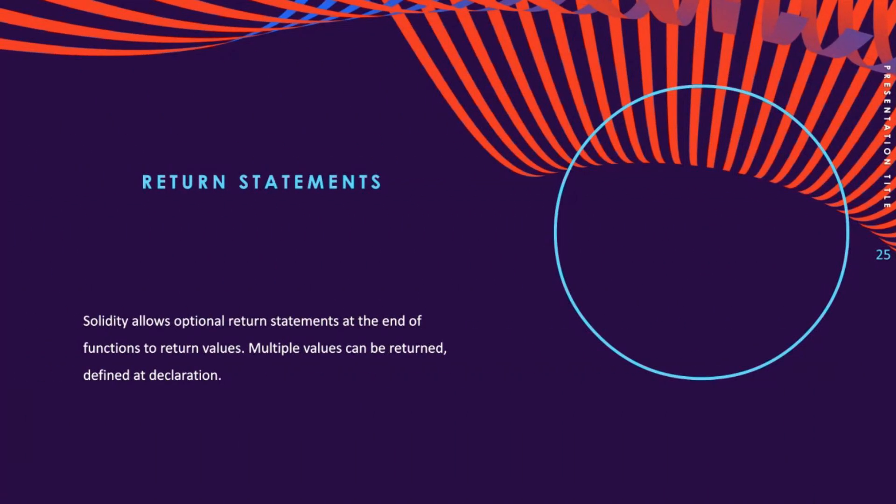Return statements are optional statements provided by Solidity. They are typically the last statement of a function and are used to return values from functions. Ordinarily one value can be returned from a function in Solidity. To return values from the function, the types of the return values should be defined in the function declaration.